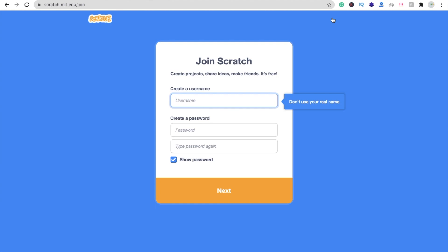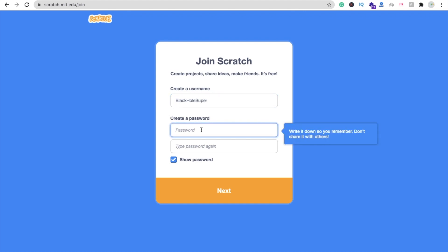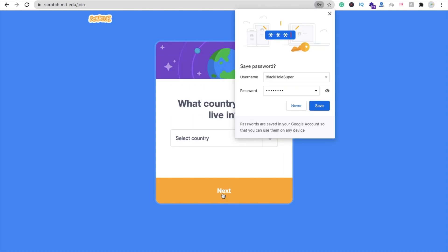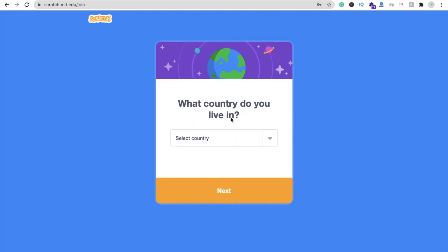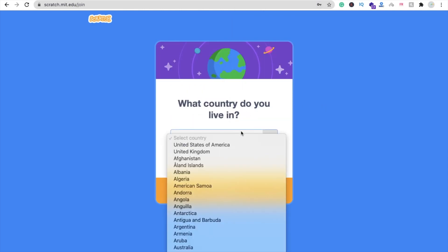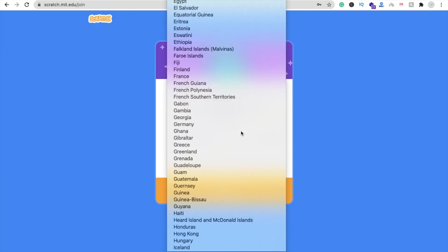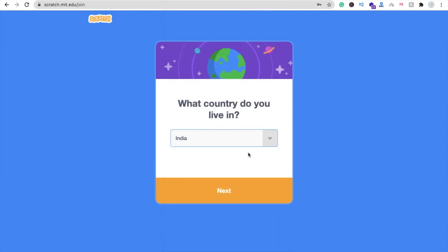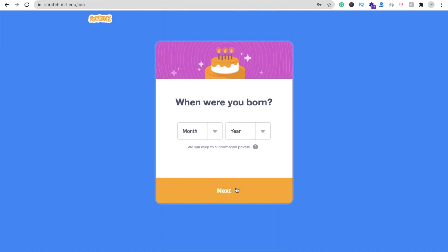You have to create your own username. Don't use your real name. I'm using a dummy name, so that username is Black Hole Super. This one is available. Here's password, click on next, save this password, select your country and then next.